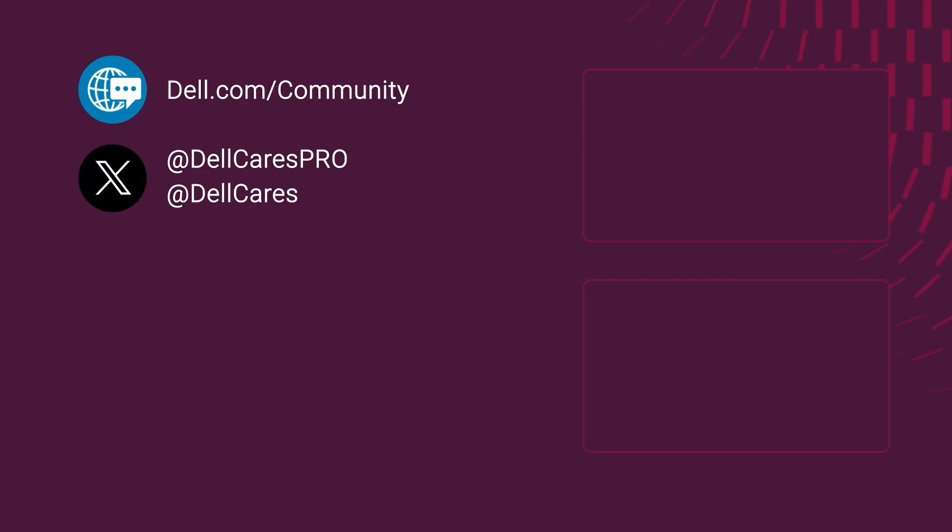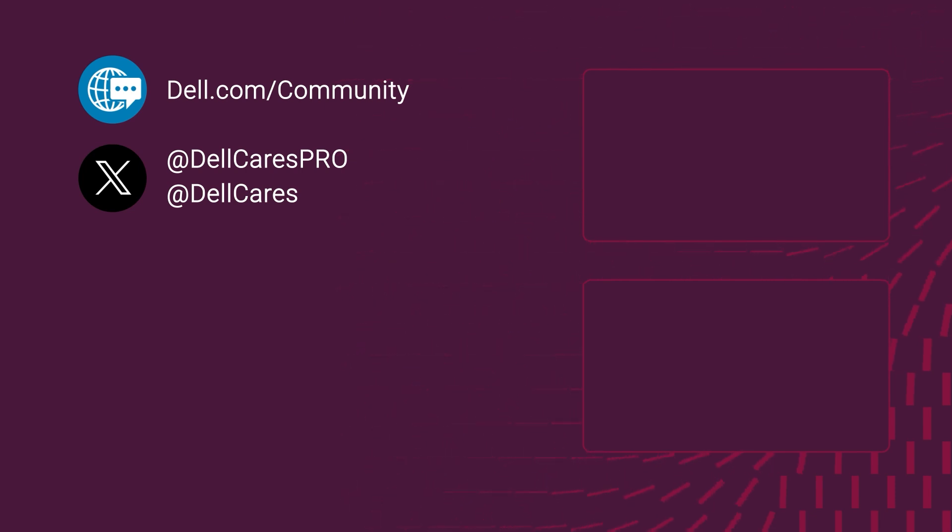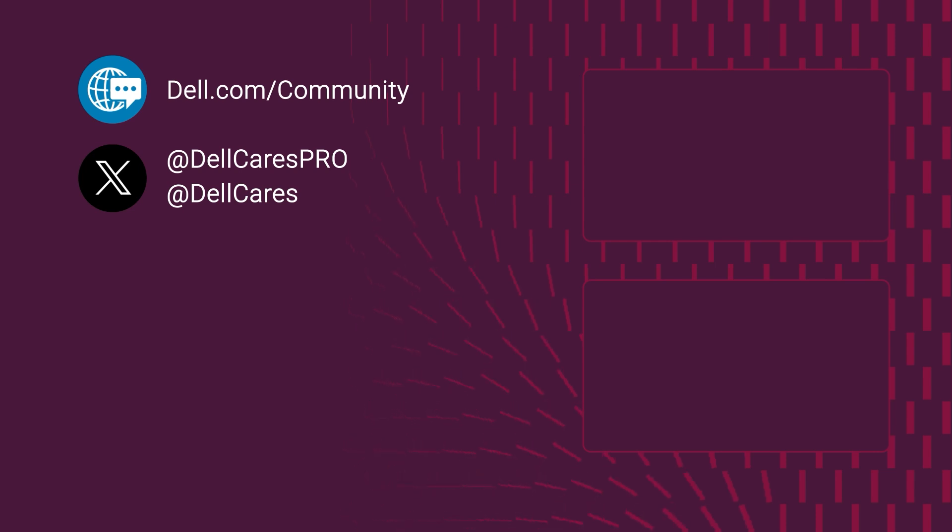That completes our bare metal deployment options. Thank you for watching.